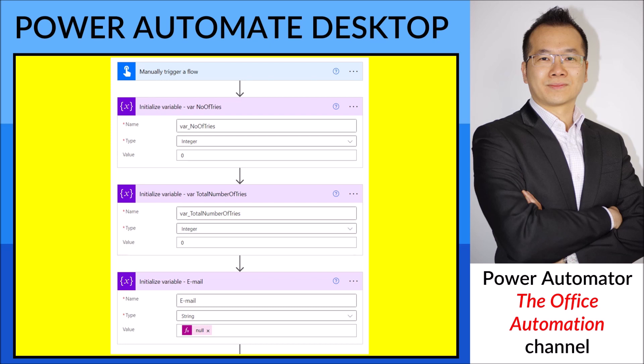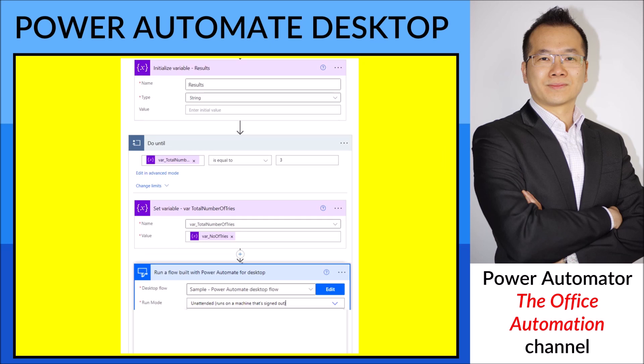The first step is Initialize Variable: variable_number_of_tries as integer, set to zero. Then the next one is variable_total_number_of_tries as integer, set to zero. You can ignore the initialize email as it's part of my flow — if you don't have that, it's fine. Just forget about Initialize Variable Results as well.